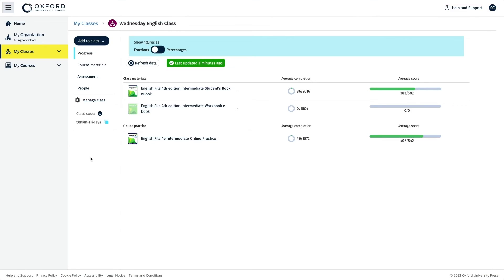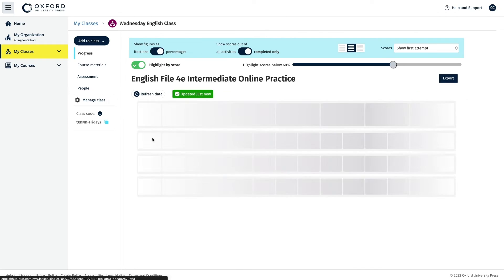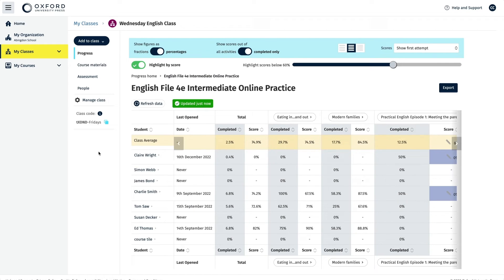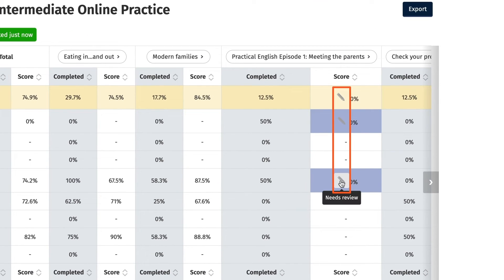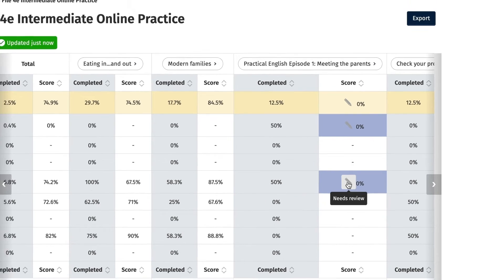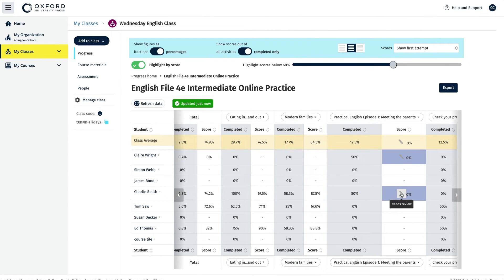Some of your students' online practice speaking and writing activities need to be manually marked by you so the score for them is visible in the gradebook. These activities have a grey coloured pencil symbol next to them. You need to go into the individual student's gradebook and also need to be in the best attempt view to open these activities and mark them.